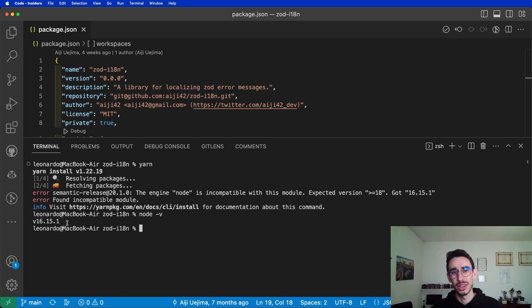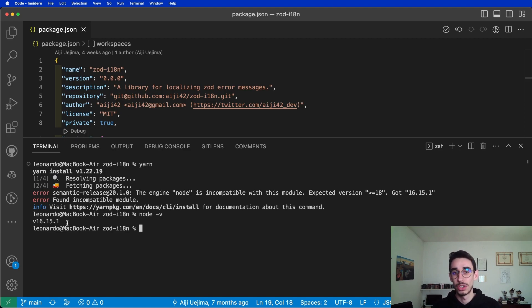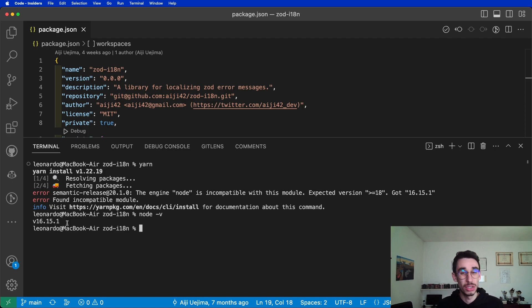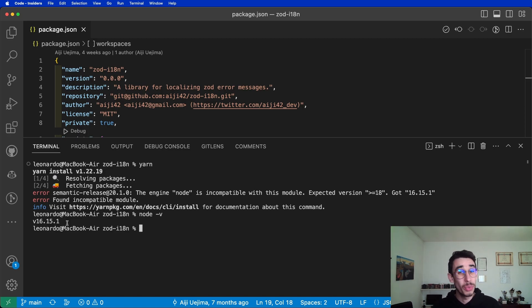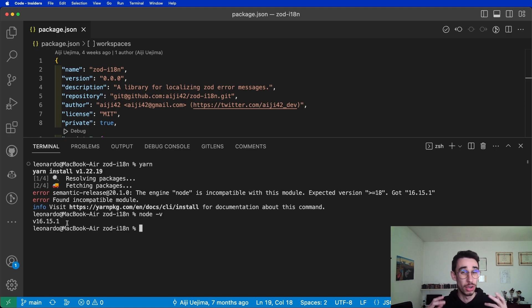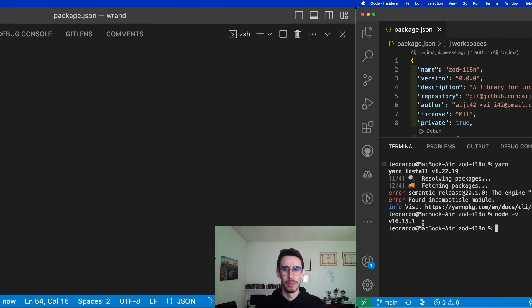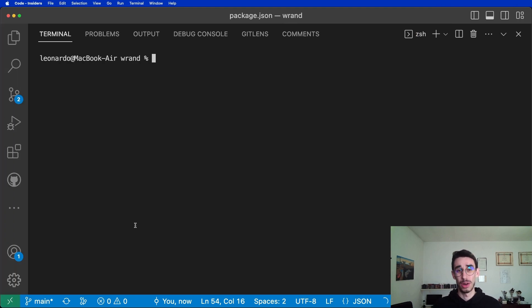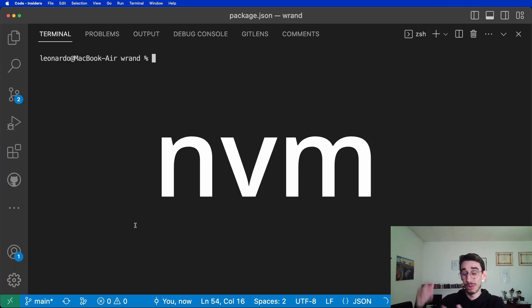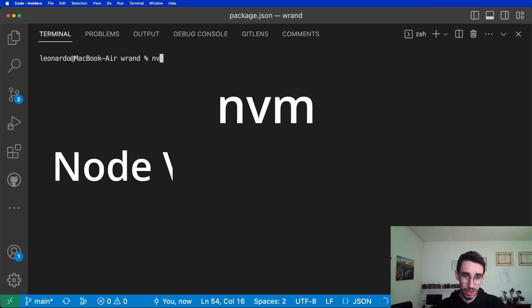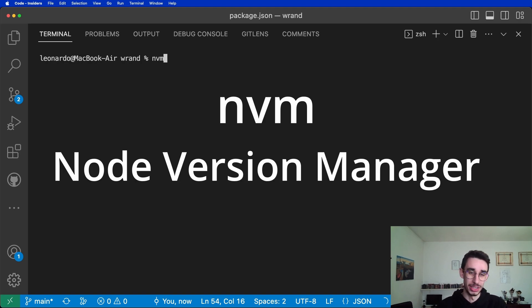How can you handle that? You could think of downloading the higher version of node, but maybe in some other project, you still need a lower version. Is there an easy way to handle multiple node versions in your computer? Well, that's what this video is about. Please welcome on stage, NVM, also known as Node Version Manager.